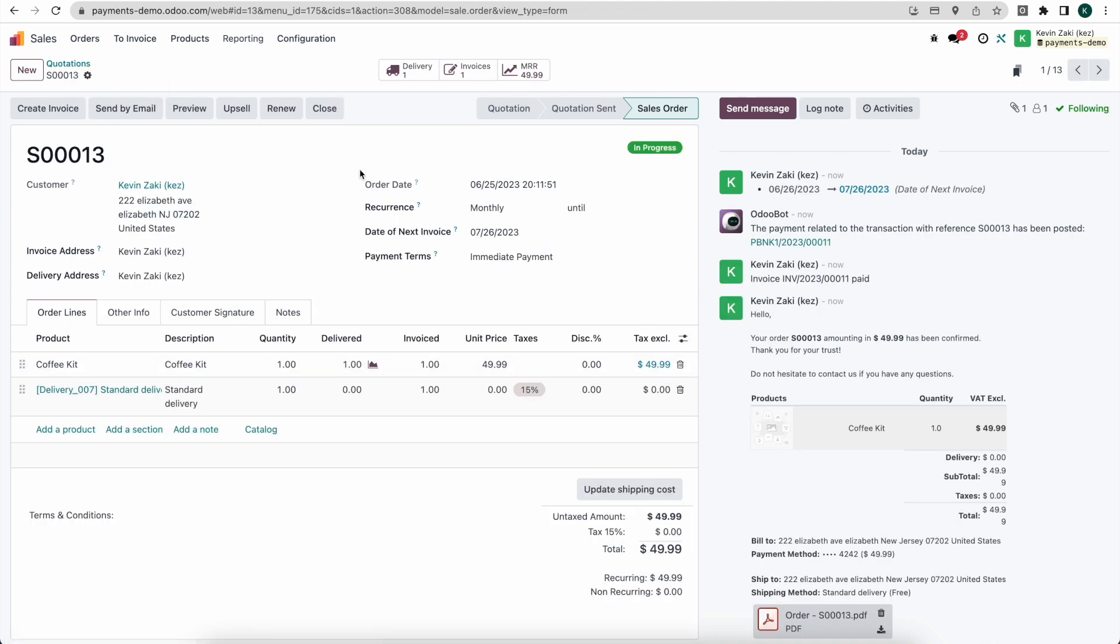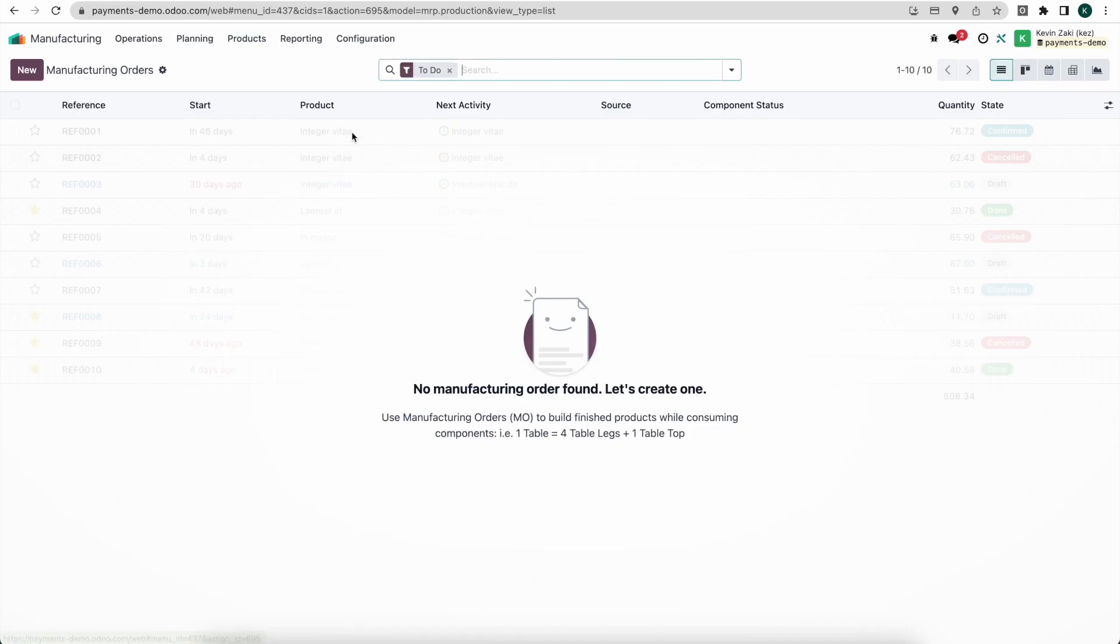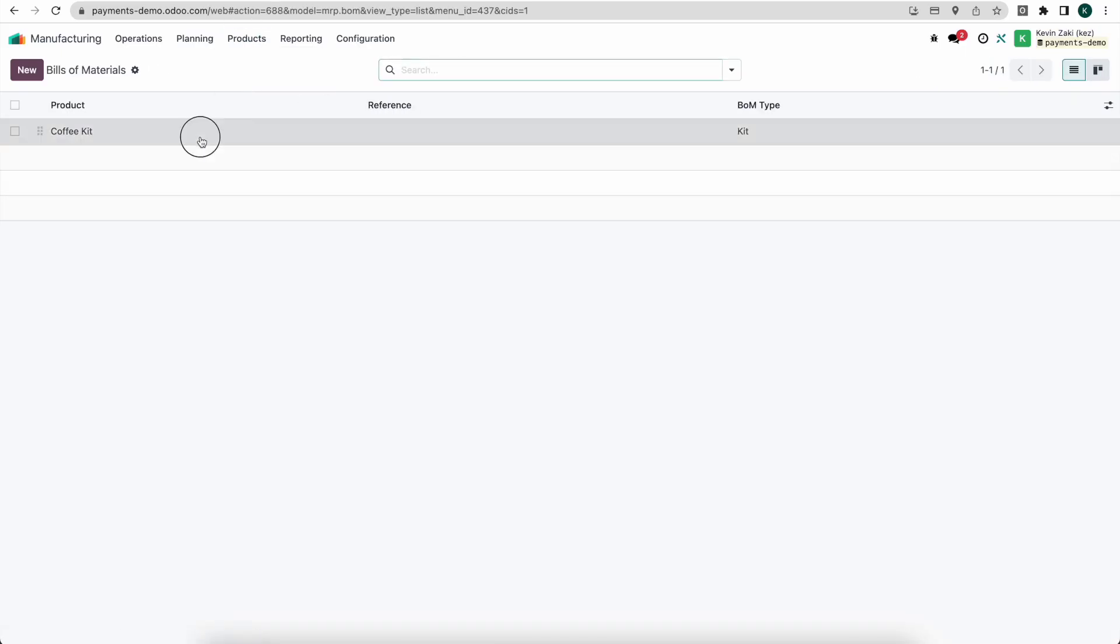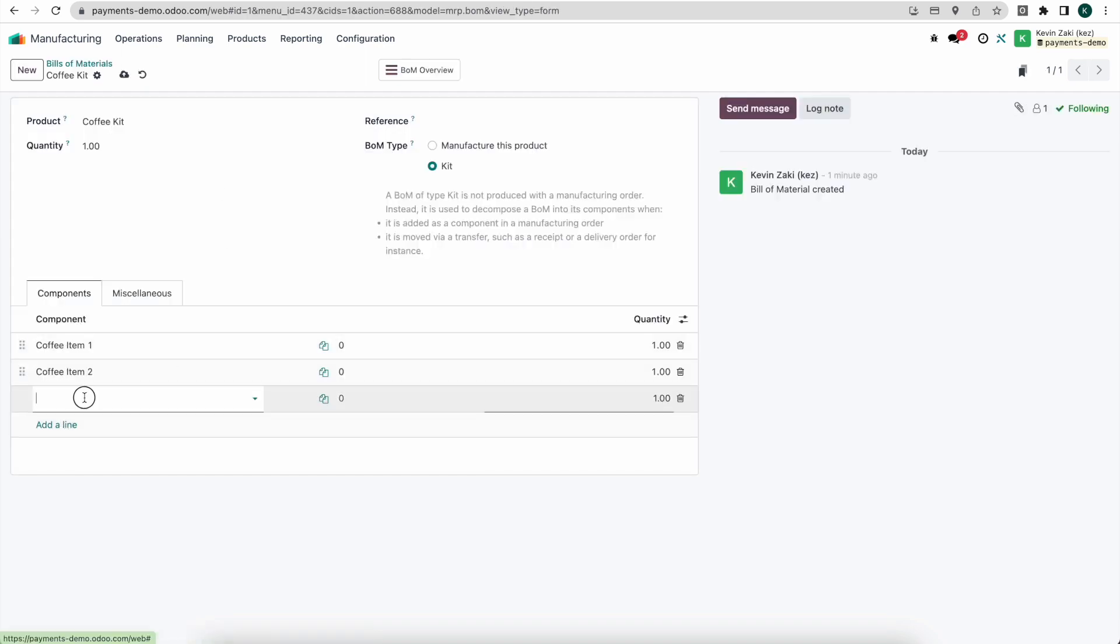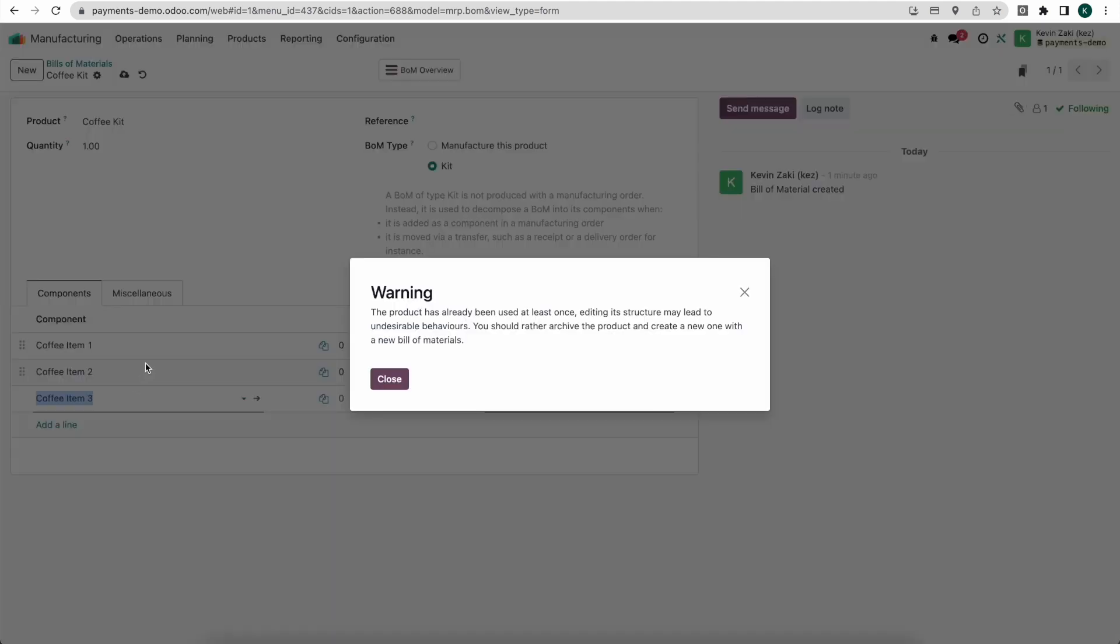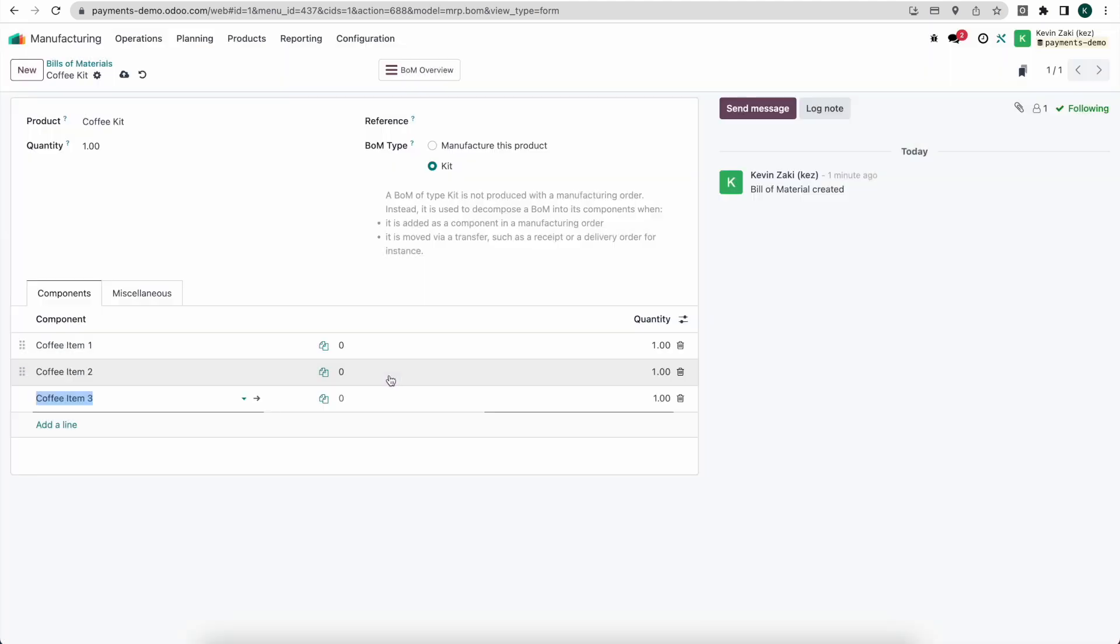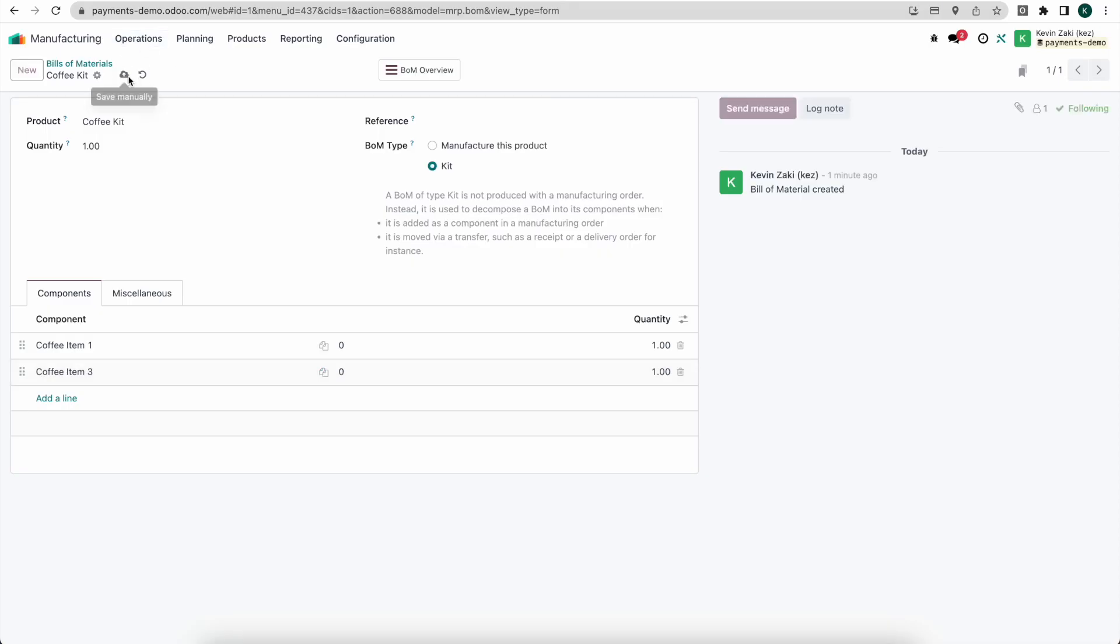Now, from here, what I want to do is I'm actually going to change that bill of materials. And to do that, we'll go back into manufacturing. We'll go to our bill of materials. Let's say a new month rolls around and we have a new product that's going to be added to this bill of materials. They have a subscription for coffee kit, but we can customize this as we need. So I'm going to remove that. And I click save.